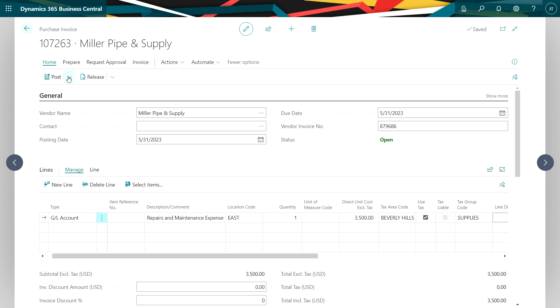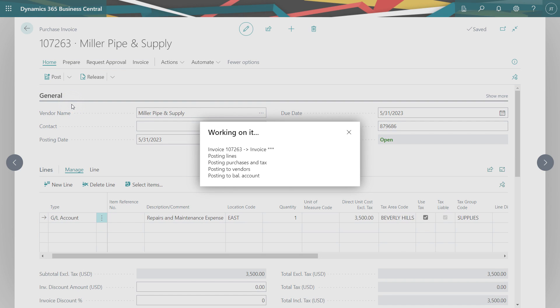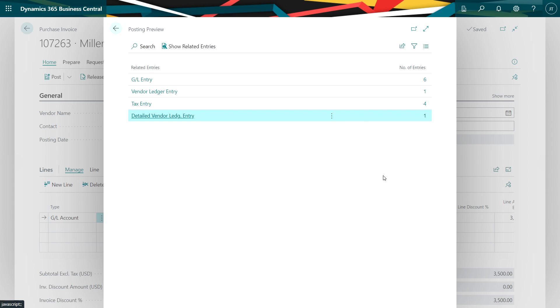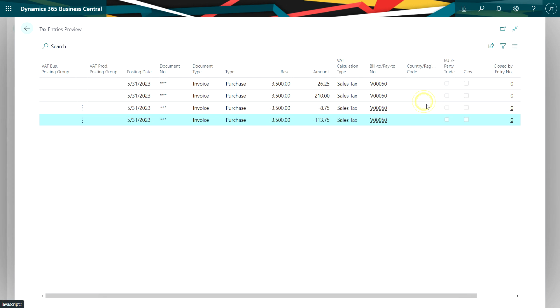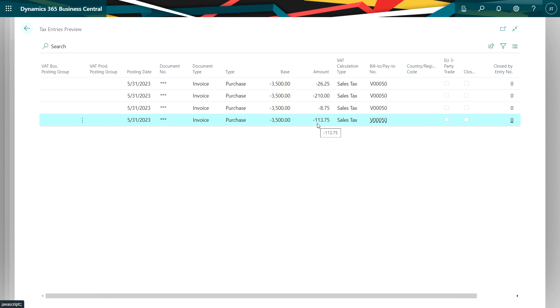We can look at the posting to see how this is going to happen. If we look at the posting preview we can see a couple things. We can look at the tax entry and we can see that's going to create tax detail entries for the different details I identified in the tax area. You can see those here, the tax is being calculated at those various rates.